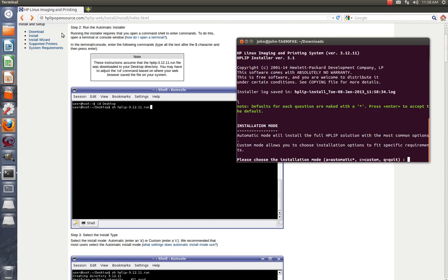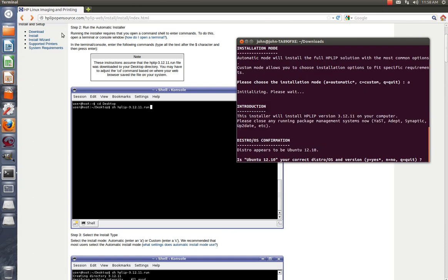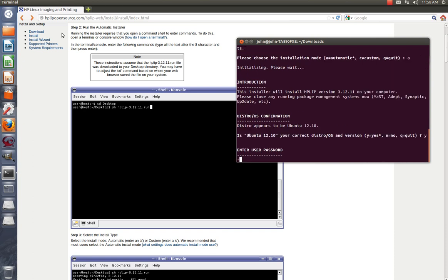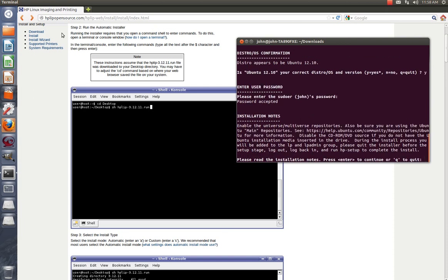Let it do its thing. Choose the installation mode, you want automatic. Is Ubuntu 12.10 your correct distro? Yes, it is. Enter the password. This is the sudo password, it's the same one you used when you installed Linux.